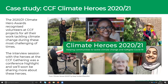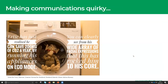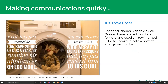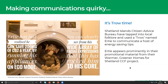What else could you do? Make things quirky. This is Shetland Islands Citizen Advice Bureau with Erti the Trow. They've tapped into local folklore and used a mythical creature called a trow named Erti, who gives chat about a host of energy saving tips. Erti appears all over their promotional material for their Warmer Greener Home Shetland project, with various puns on running appliances on eco mode — there's a whole series of these. Check them out, they are absolutely great. Use humour and make things quirky when it's appropriate, but again be sensitive.